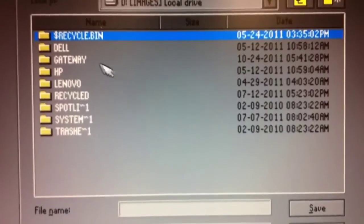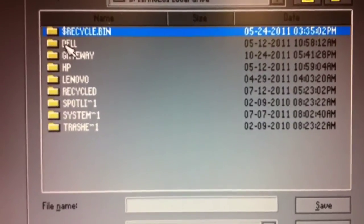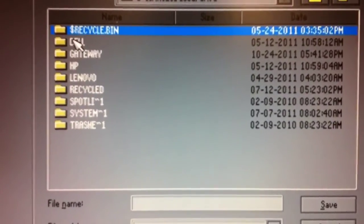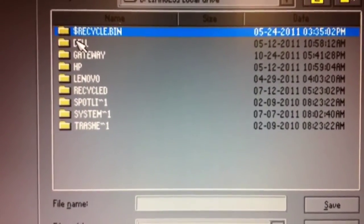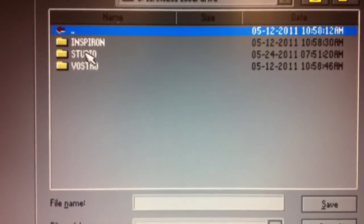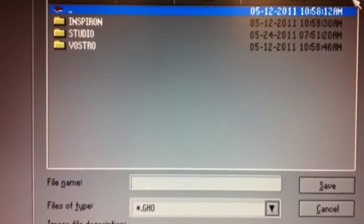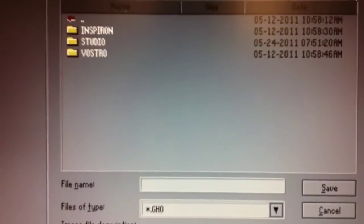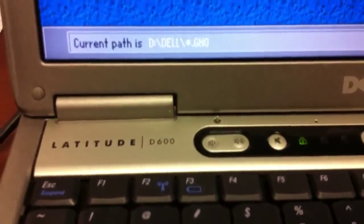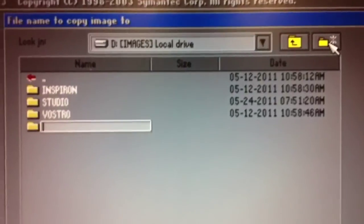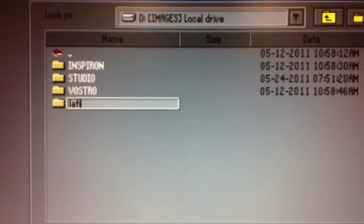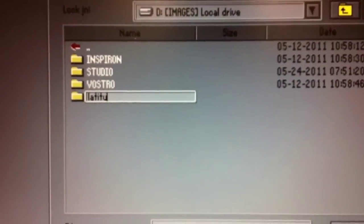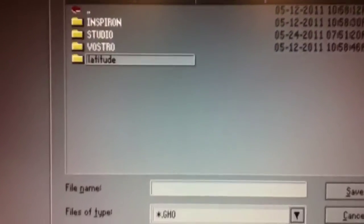We'll get an option of where to put that. I have the directories on this computer organized by manufacturer like Dell and Gateway, so since this is a Dell, I'm going to choose Dell. In this case, I don't have a directory for the Latitude D600, so I'm going to create that and type in Latitude, press Enter.